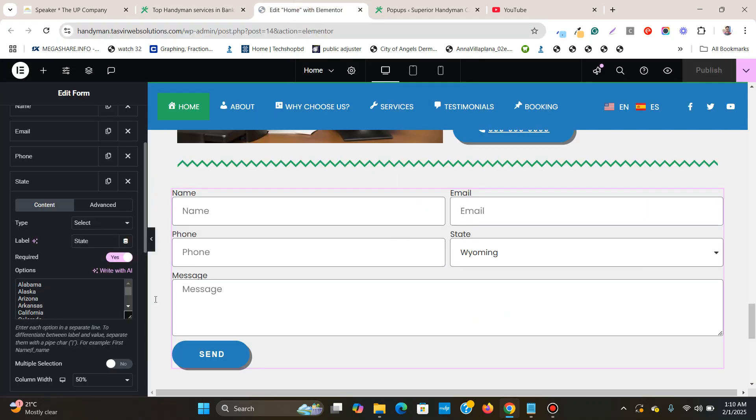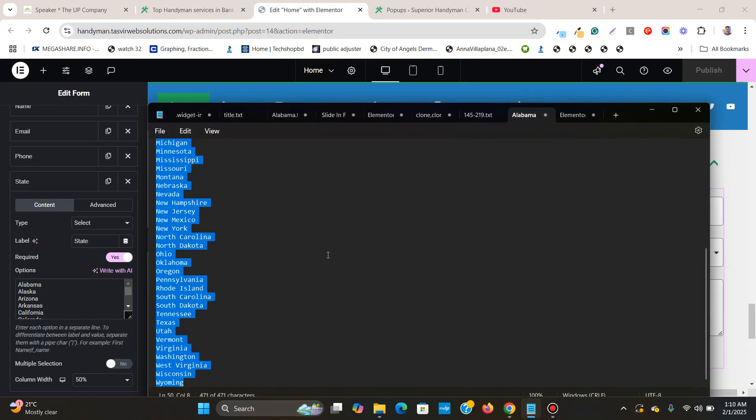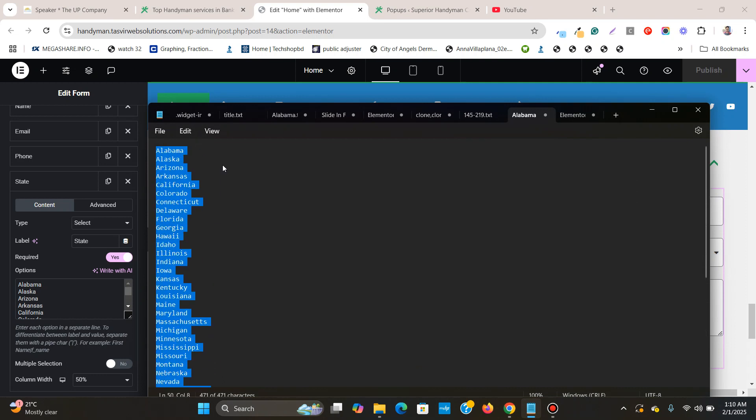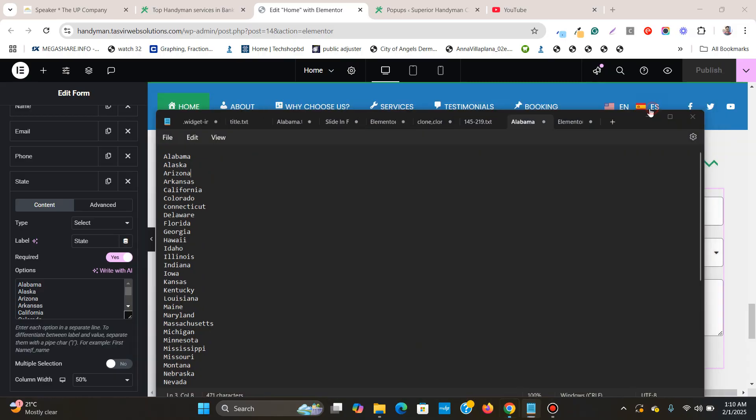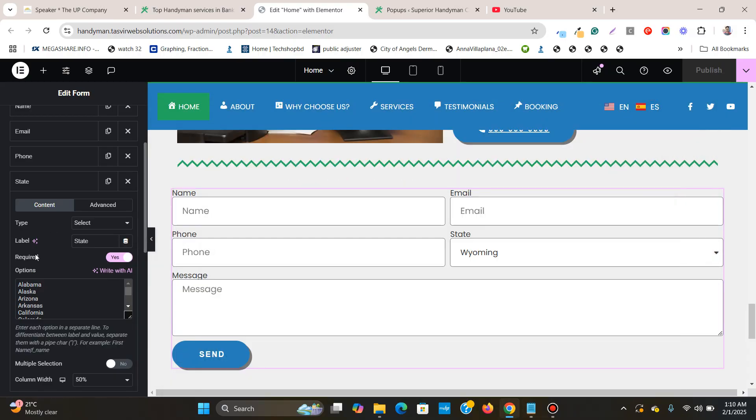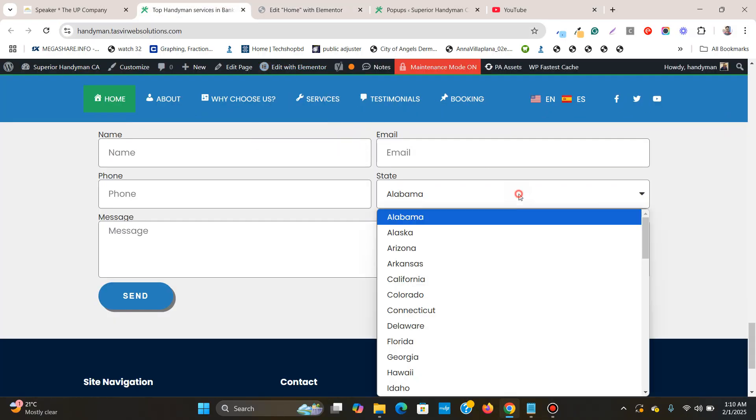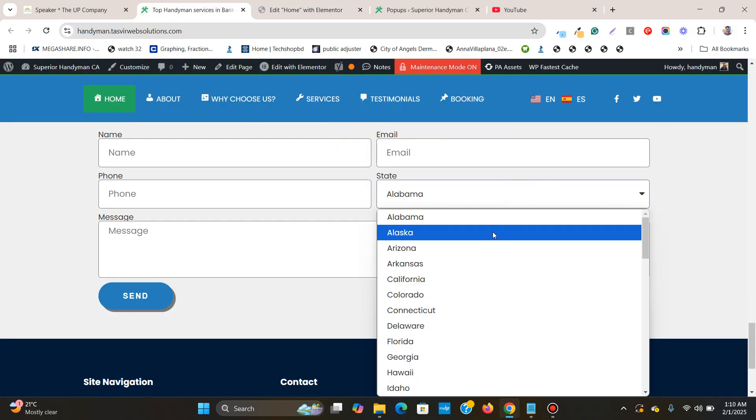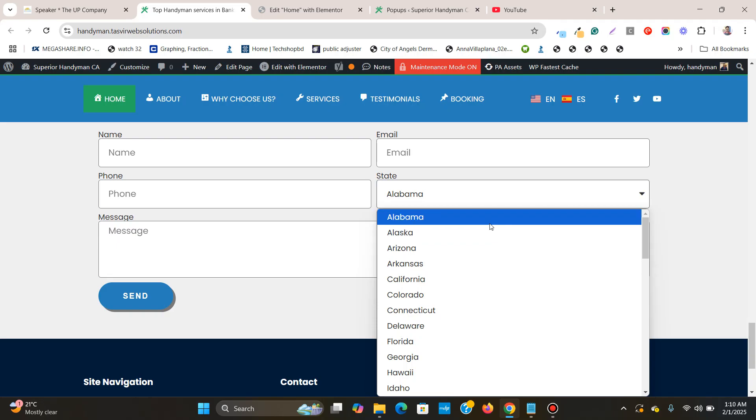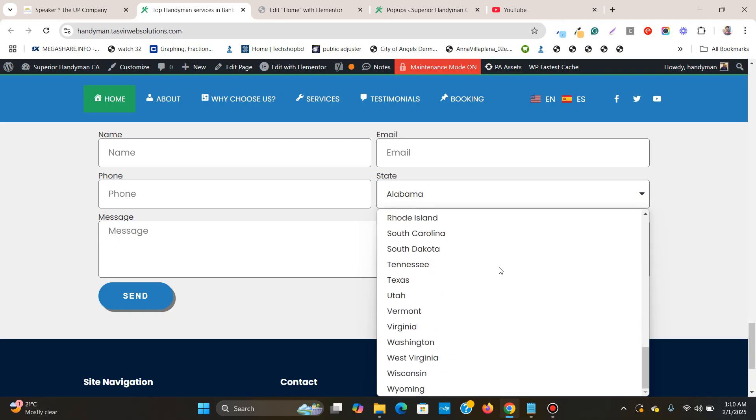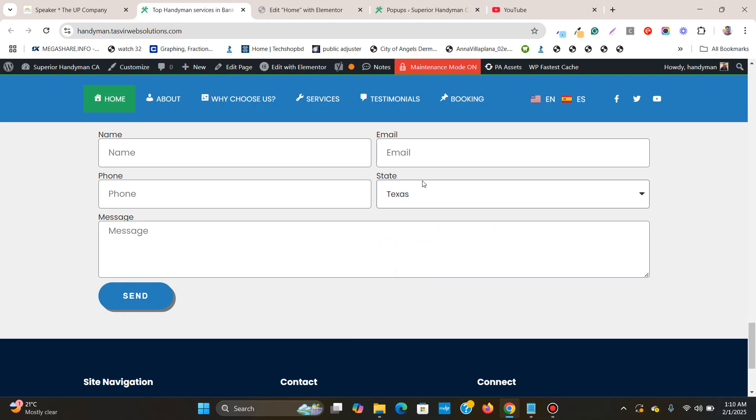So what I'm going to do is provide this list of states down in the description of this YouTube video, so that you can easily copy and paste this in this field and you'll get the exact same field with the names of the states which your website users can easily select.